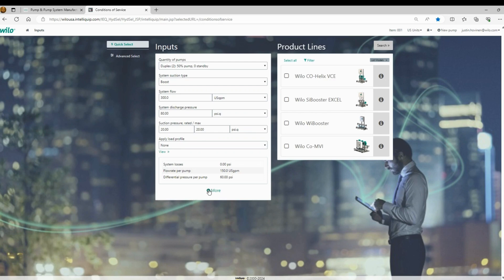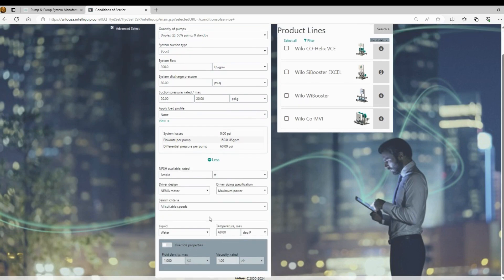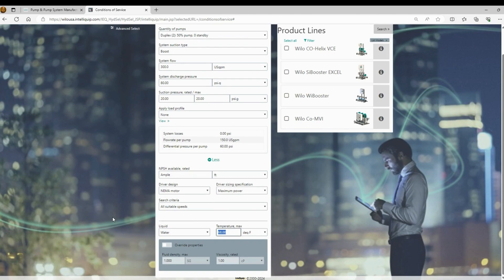It is important to note down below, there are some options and the only option I would really use down here would be to change the temperature. As you change the temperature of the water, the program will calculate density and it could potentially require a larger motor if your density changes.